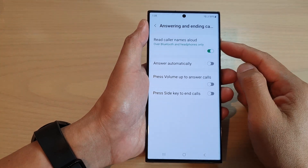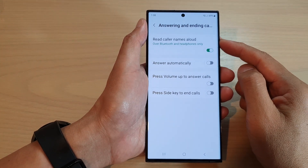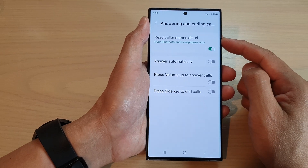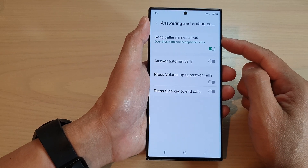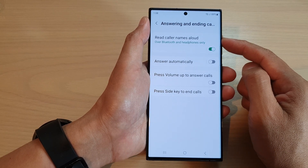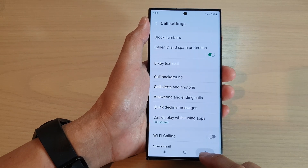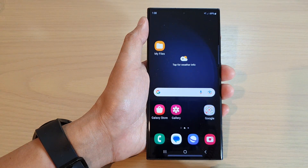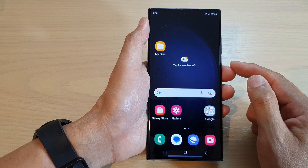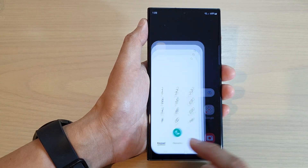Hey guys, in this video we're going to take a look at how you can turn on or turn off read color names aloud on the Samsung Galaxy S23 series. First, let's go back to the home screen by tapping on the home button at the bottom of the screen, and from the home screen open up the phone app.